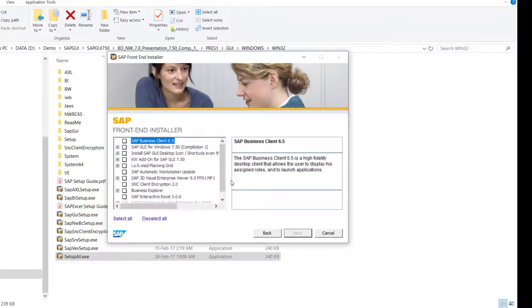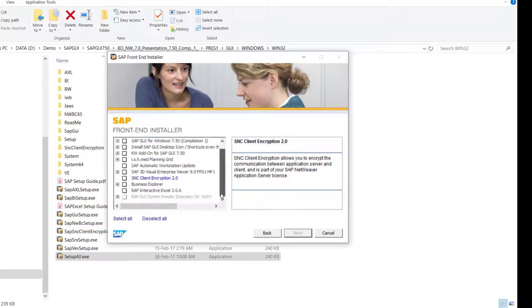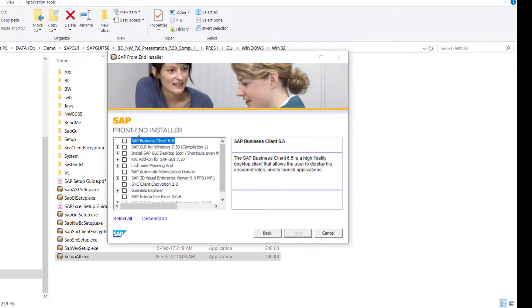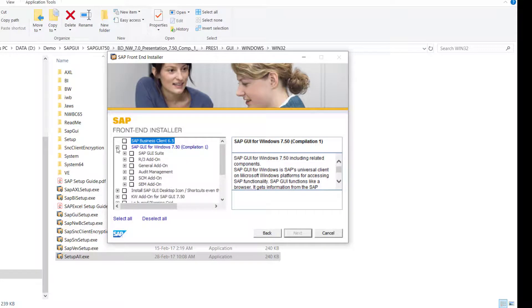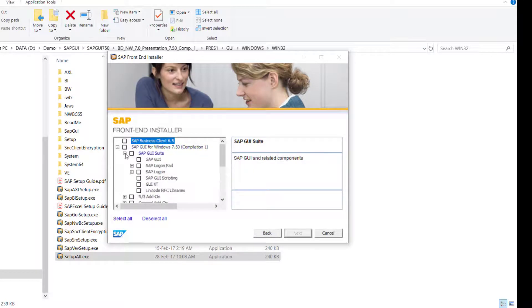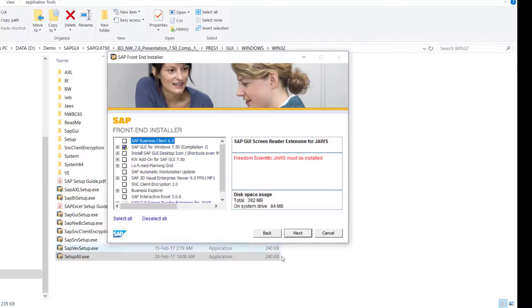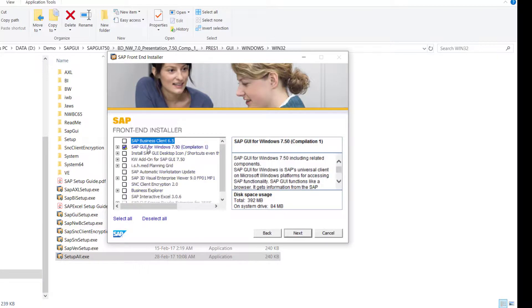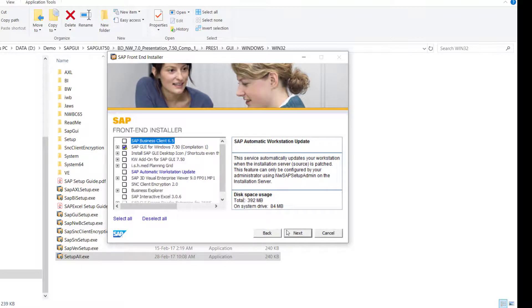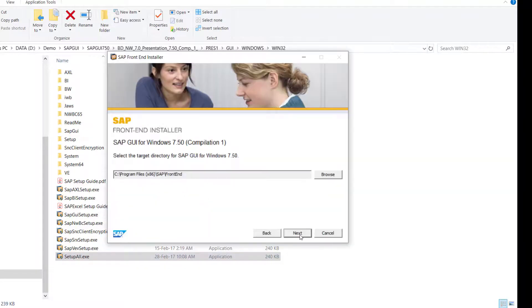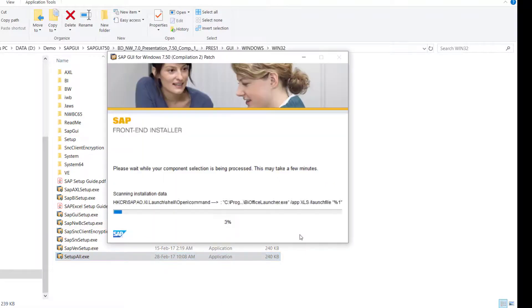And then I choose the software that I want to install. Since now I'm going to install the SAP GUI only, I just choose the first one, the SAP GUI suite. So this is the fundamental program that you're going to use to access the application server. After that, I will just press next, next, and then the installation program will start.